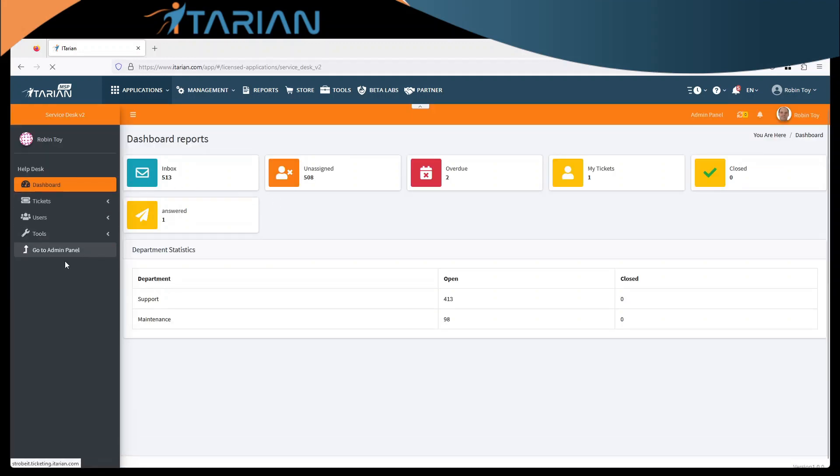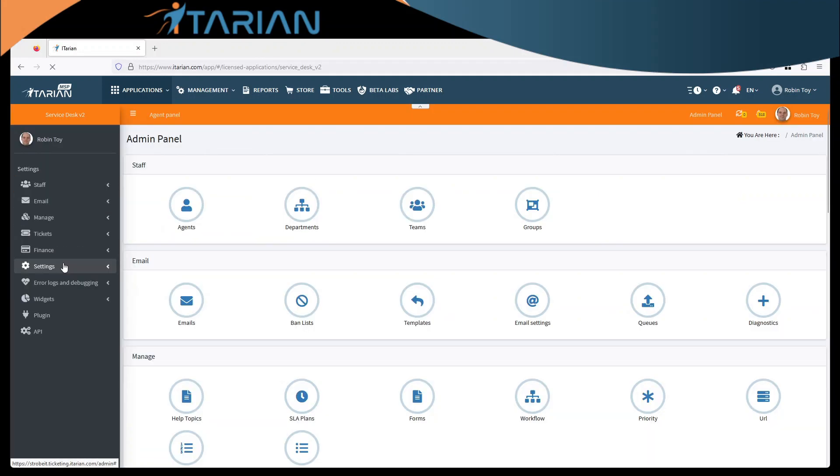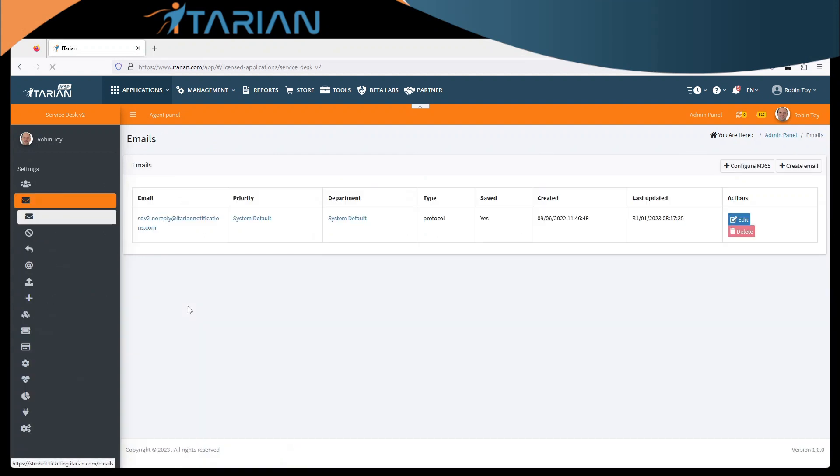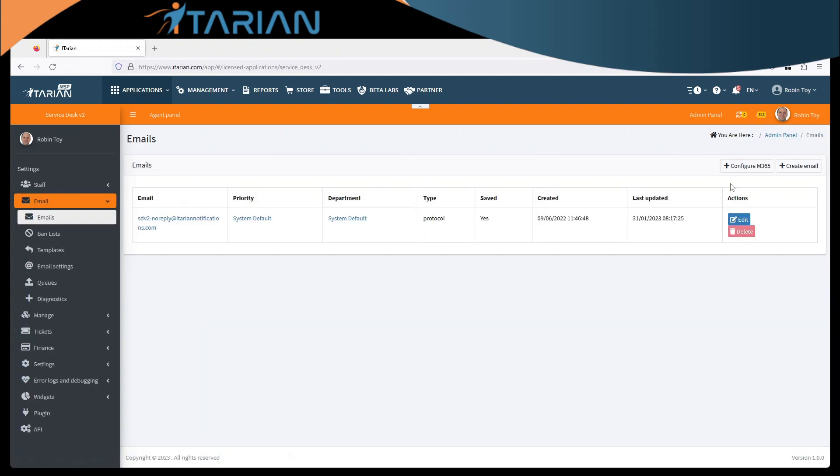And there we go, go to the admin center of that. We will go to emails and we will click configure Microsoft 365.